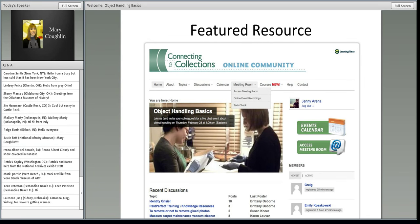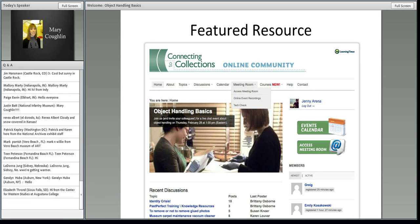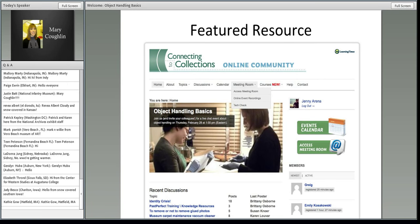About twice a month, the online community features a helpful preservation resource or topic and hosts a webinar related to it. These resources, including a recording of today's webinar, will be archived at connectingtocollections.org. You can find a recording of all our webinars under the menu option, Meeting Room, then Online Event Recordings. You can also search by topic under our Topics menu.